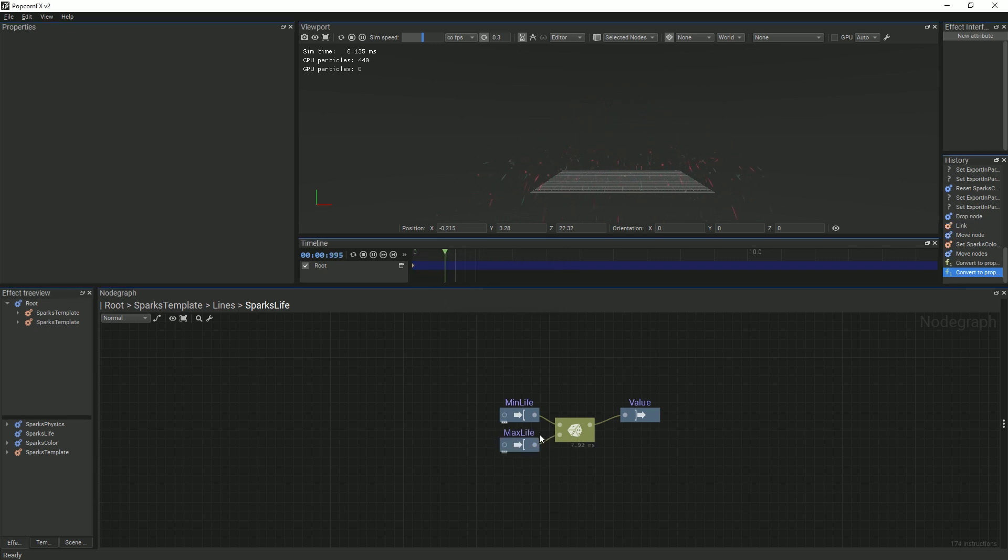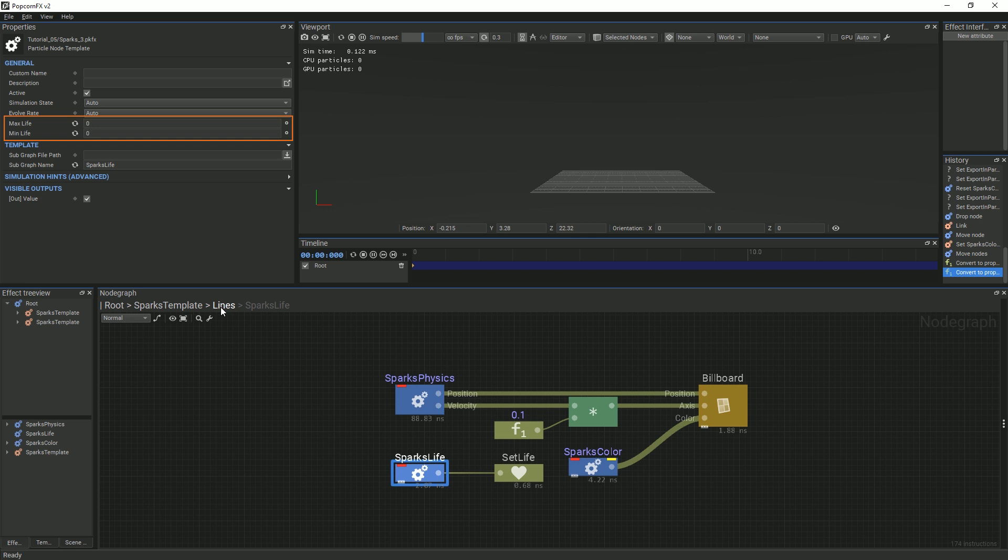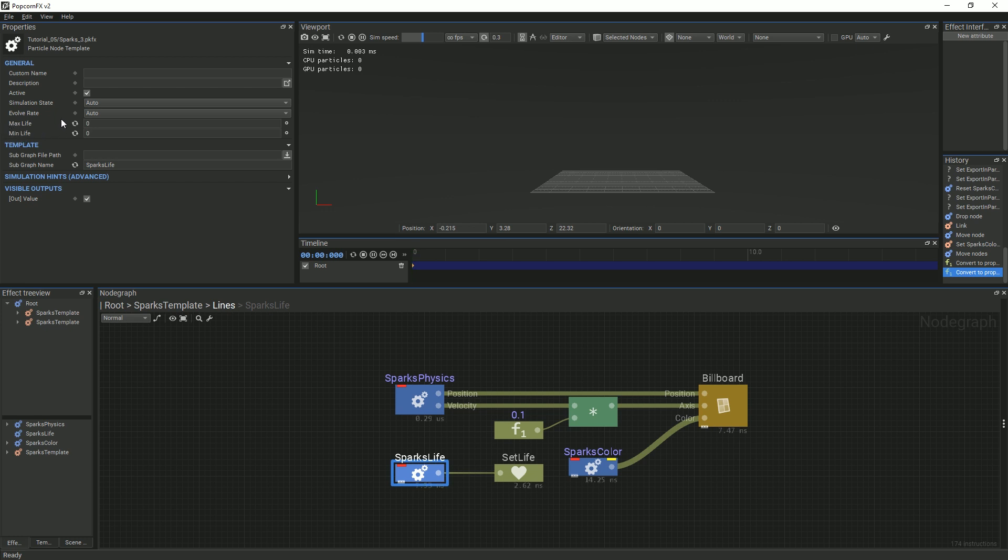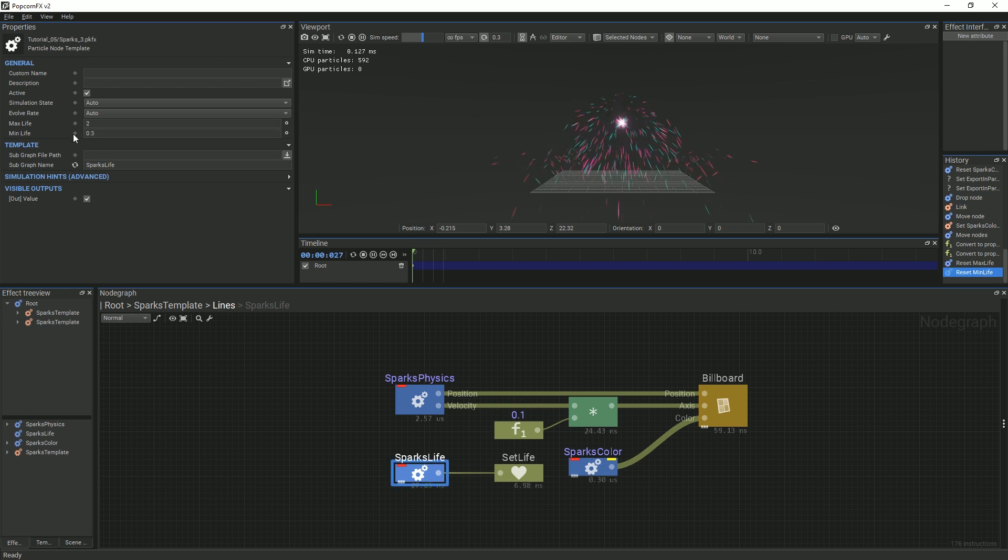Going back to the Lines graph, with our SparksLife node selected, in the Properties panel, we now see our two exposed properties, MinLife and MaxLife. Just like with the color property, if the values are set to zero, press the Reset button to the left of the input field.